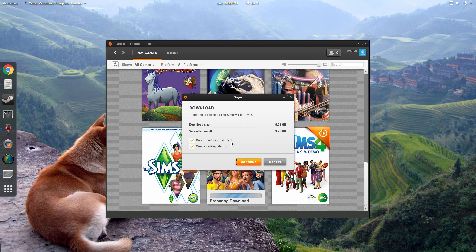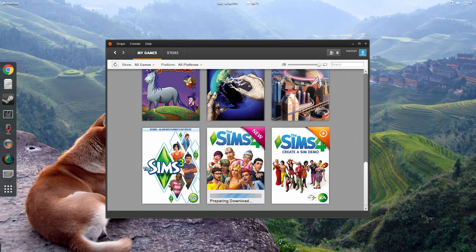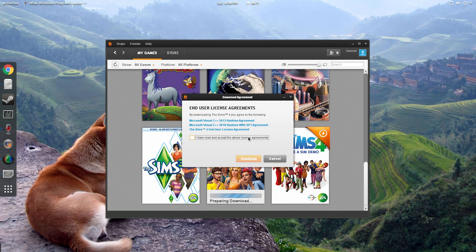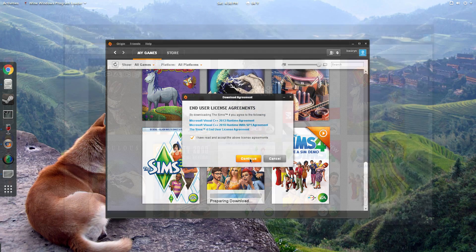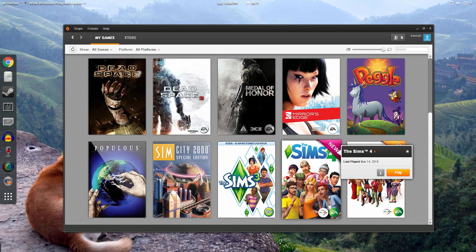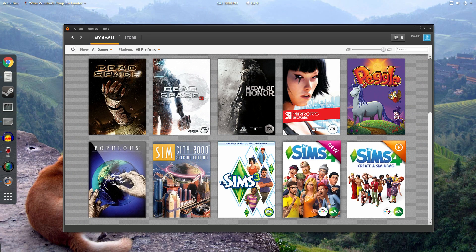And once you've done that, go ahead and click Download and install The Sims 4. And once it's done downloading, go ahead and click Play and launch the game. And that's it! You're playing The Sims 4 on Linux!